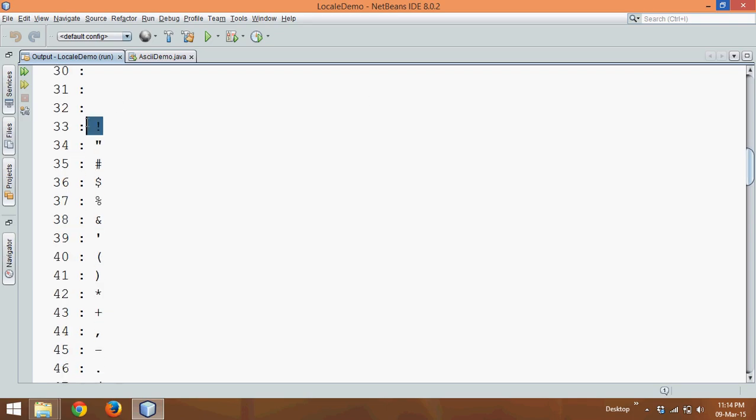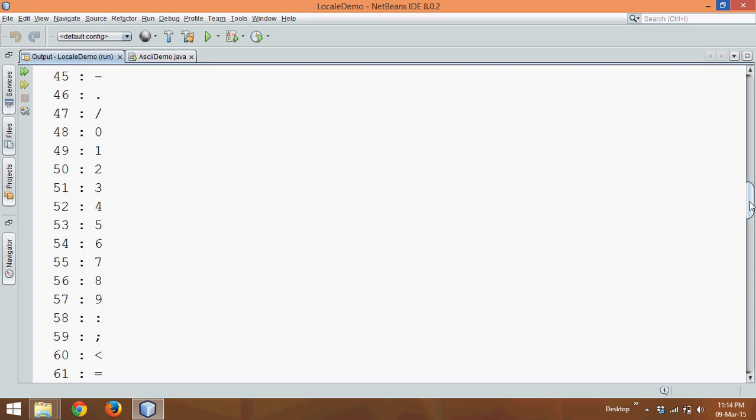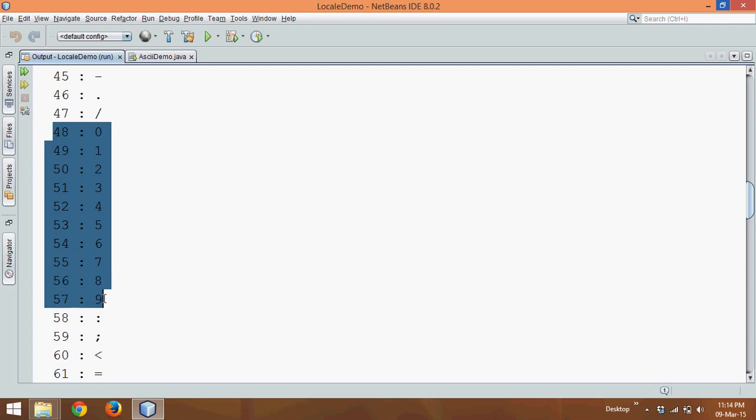which is exclamation, double quotes, hash, even your normal numbers like 0, 1, 2, 3, 4, 5, 6, you start with 48 to 57. And then we have the special symbols.